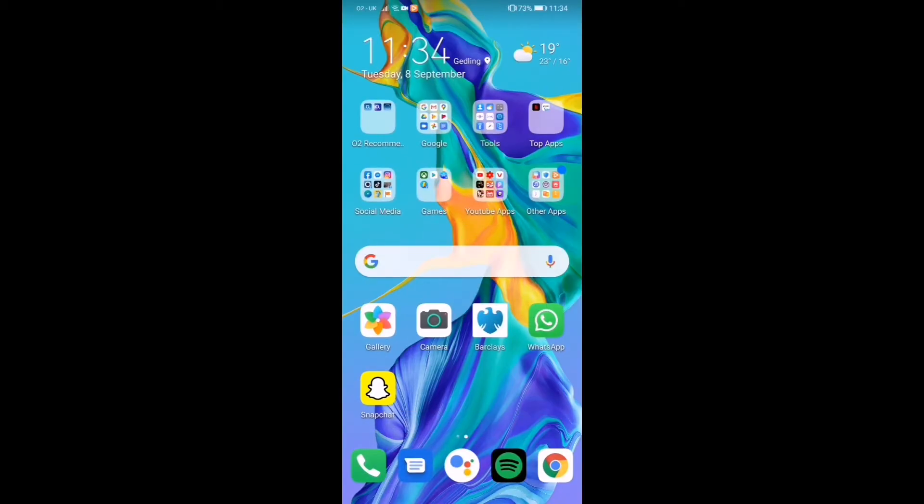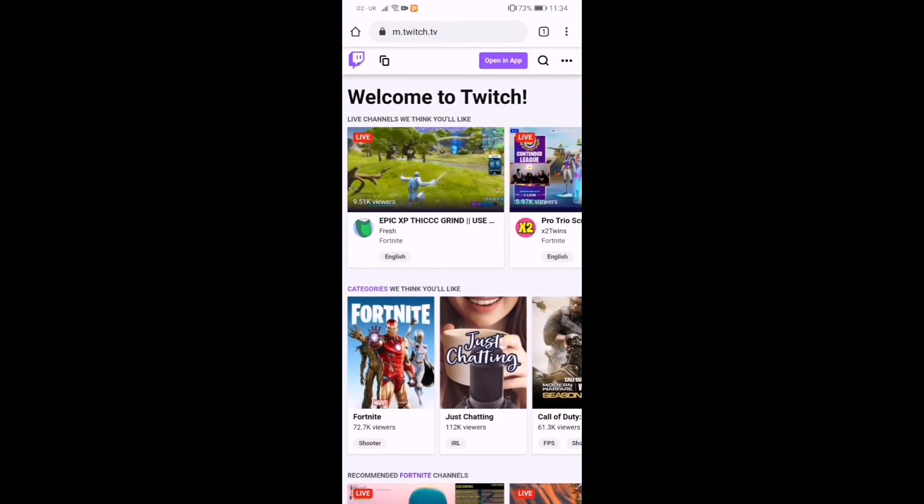What you have to do is go on to the Twitch website in the browser. Now once you've done that, pause this video if I'm going too fast for you, which I probably will be, so pause this video and do it step by step. So load up the Twitch browser.